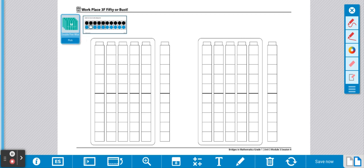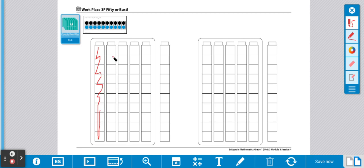Okay, I got 20, so I'm going to use this color and color in 20 unifix cubes. 10 and 20.